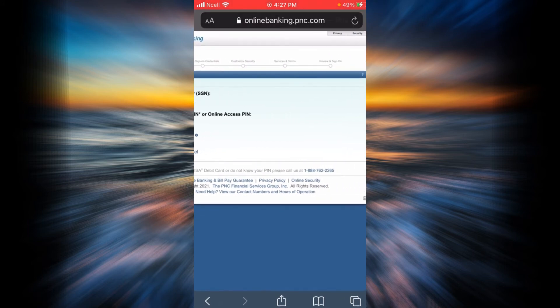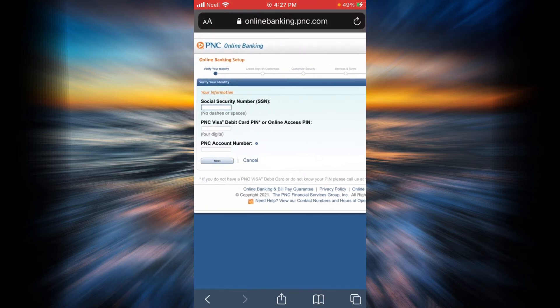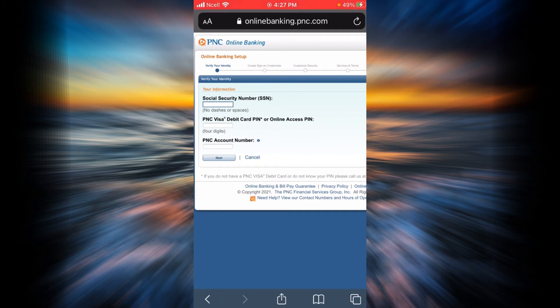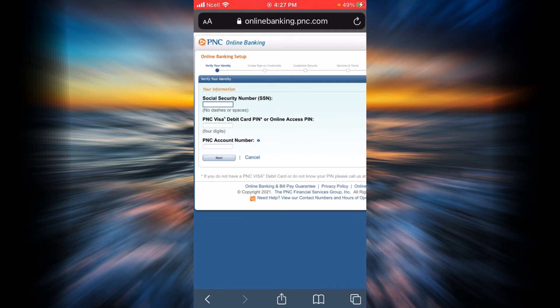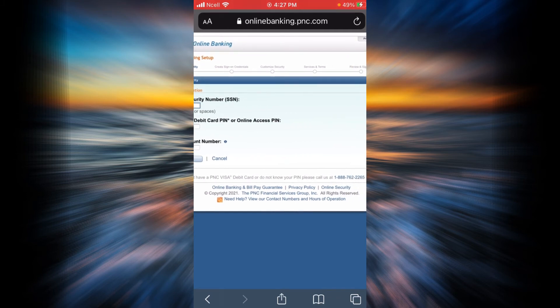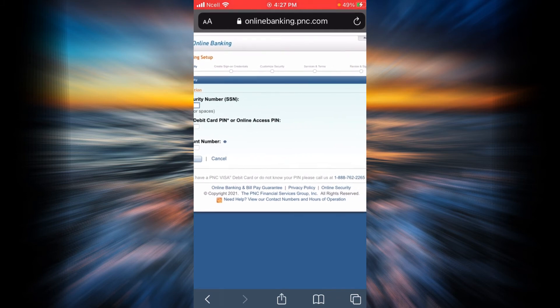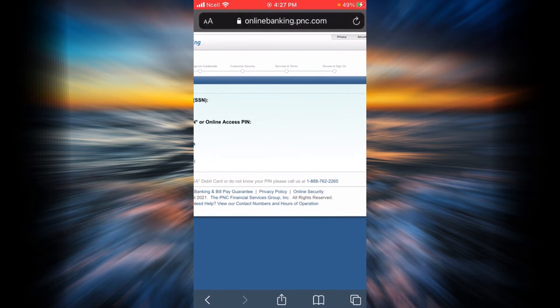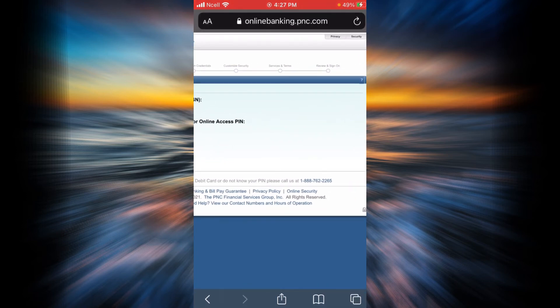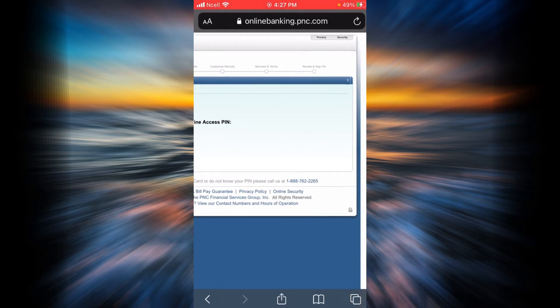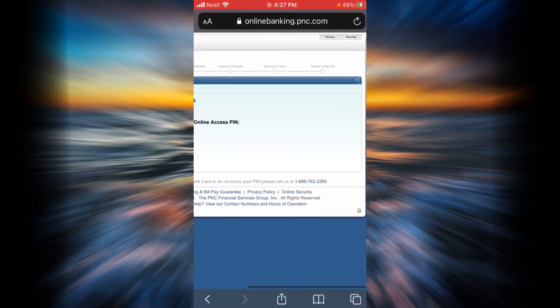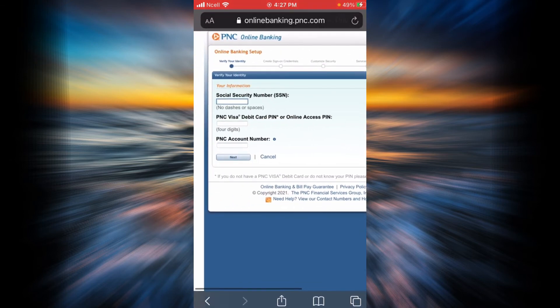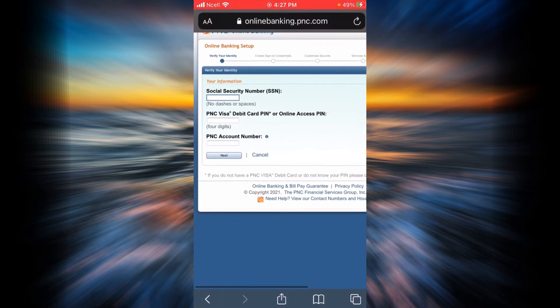There are five phases to enroll yourself. First, you will have to verify your identity, then create sign-on credentials, then customize your security, review service and terms, and finally sign on. I will explain everything step by step.